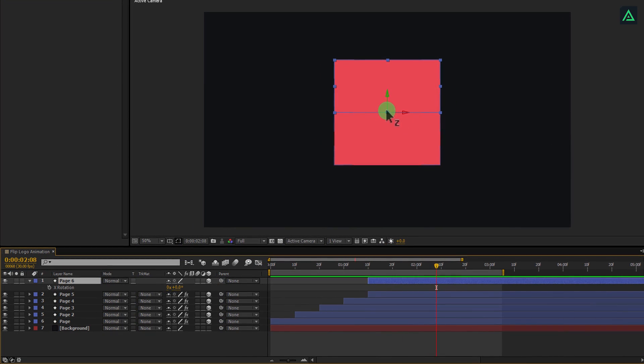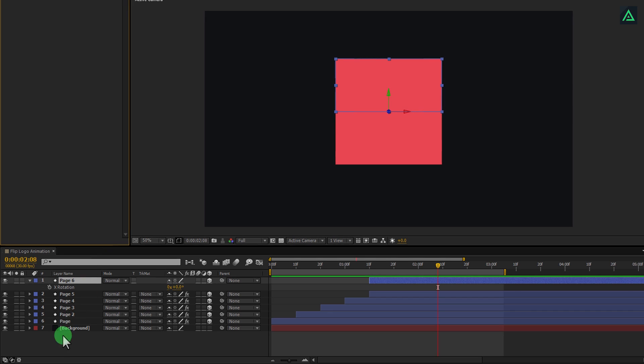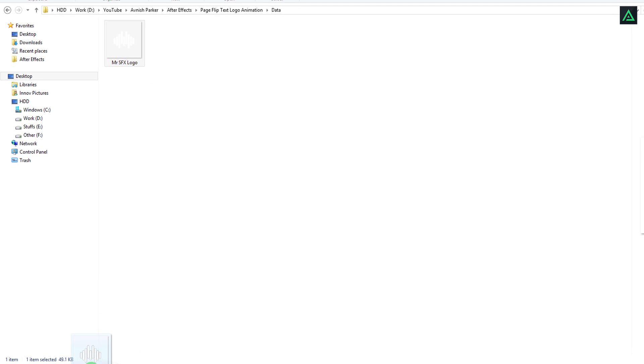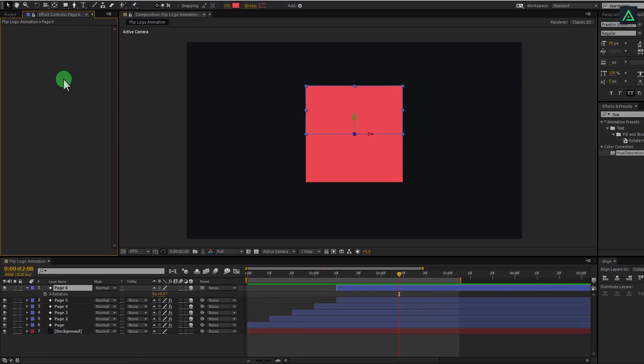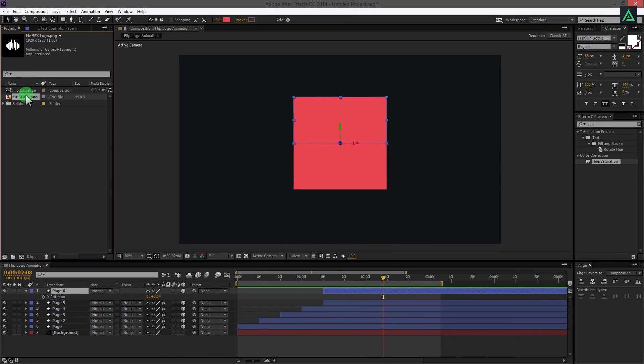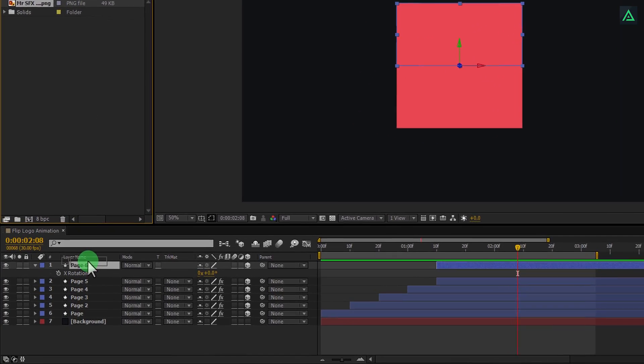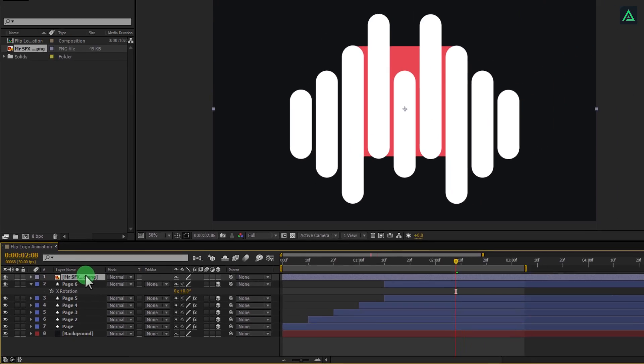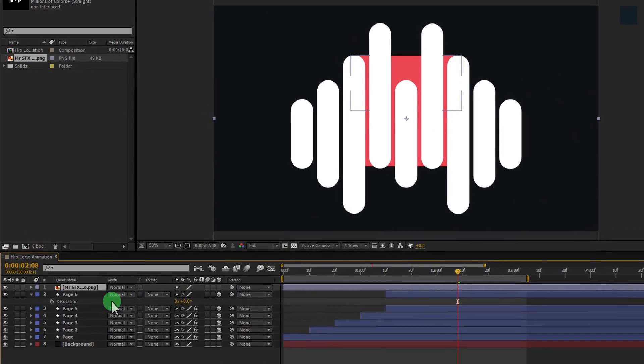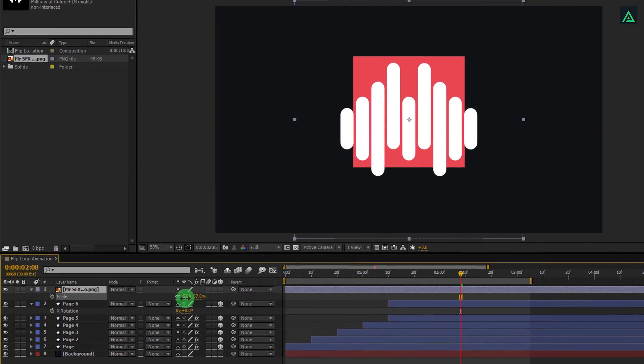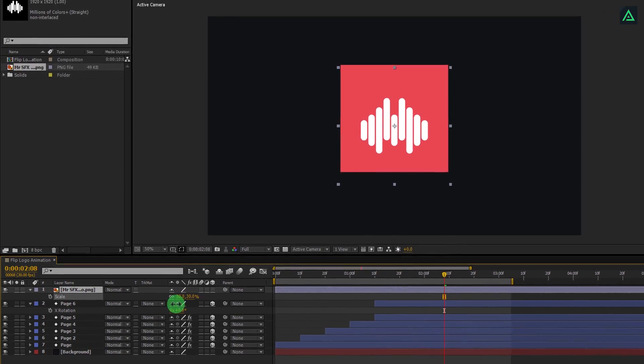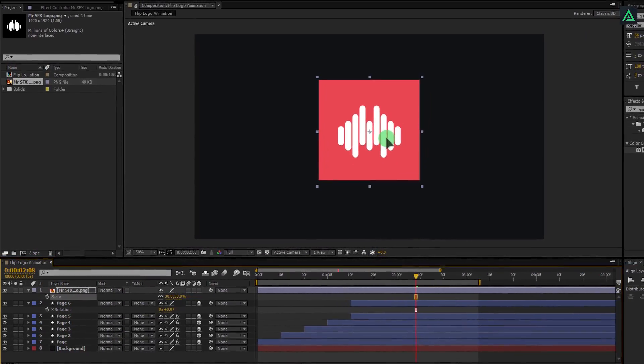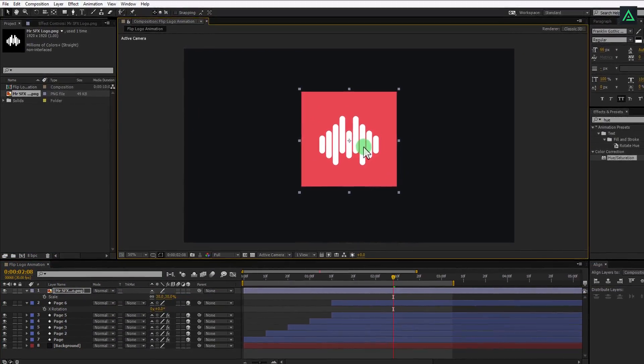Now we are going to add our logo on the top of this layer. I am using this logo of my another YouTube channel. It is called MrSFX. Place this logo on top of all these layers. My logo is too big, so let's scale it to fit on the box. Press S to open scale and scale it down. Also, make sure to add this to the center. Perfect.